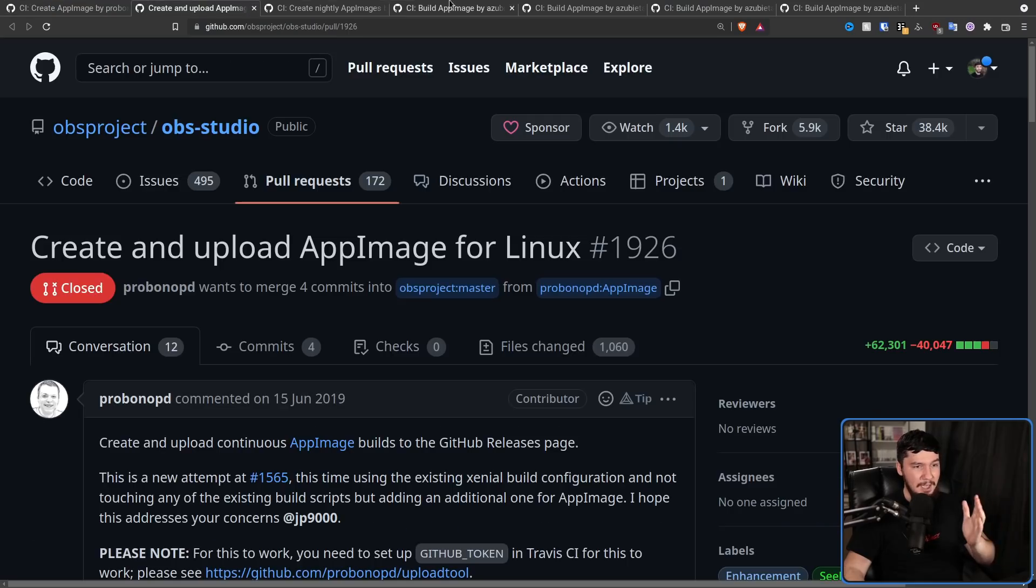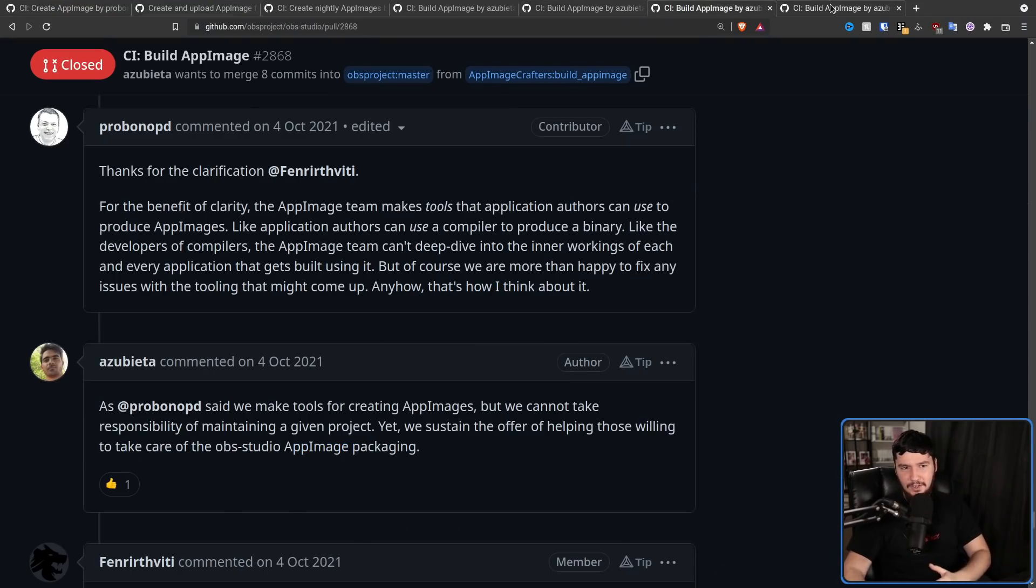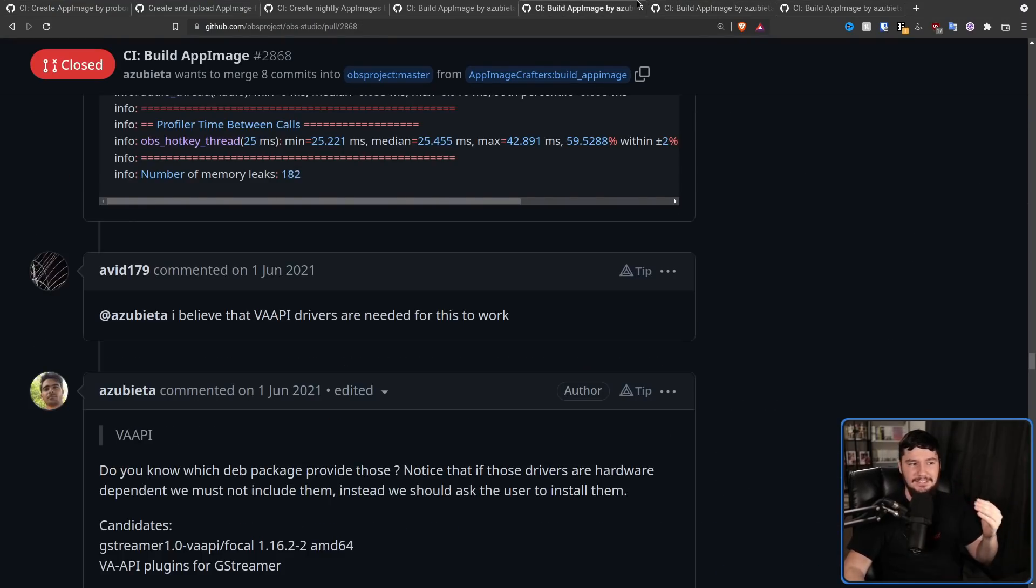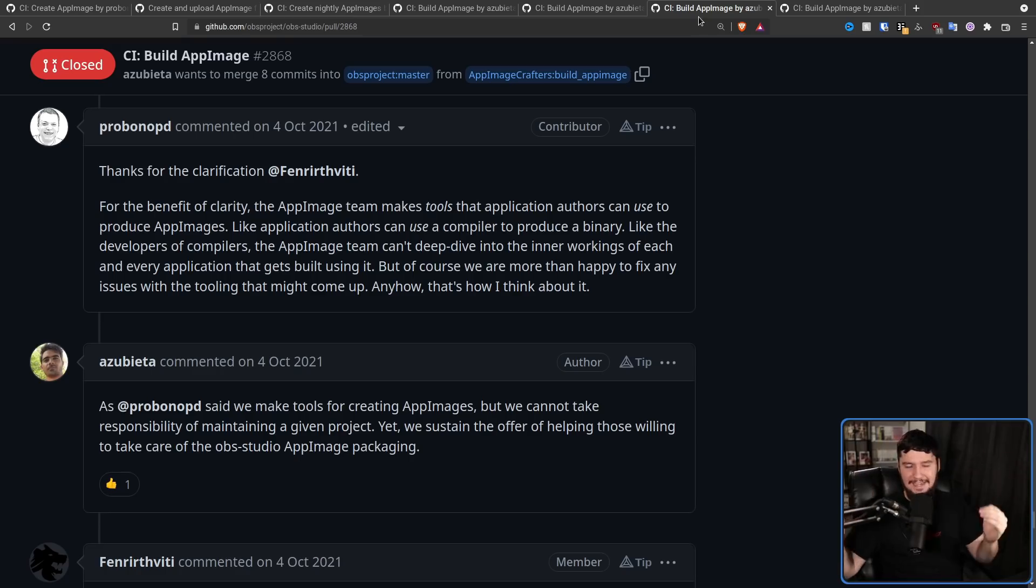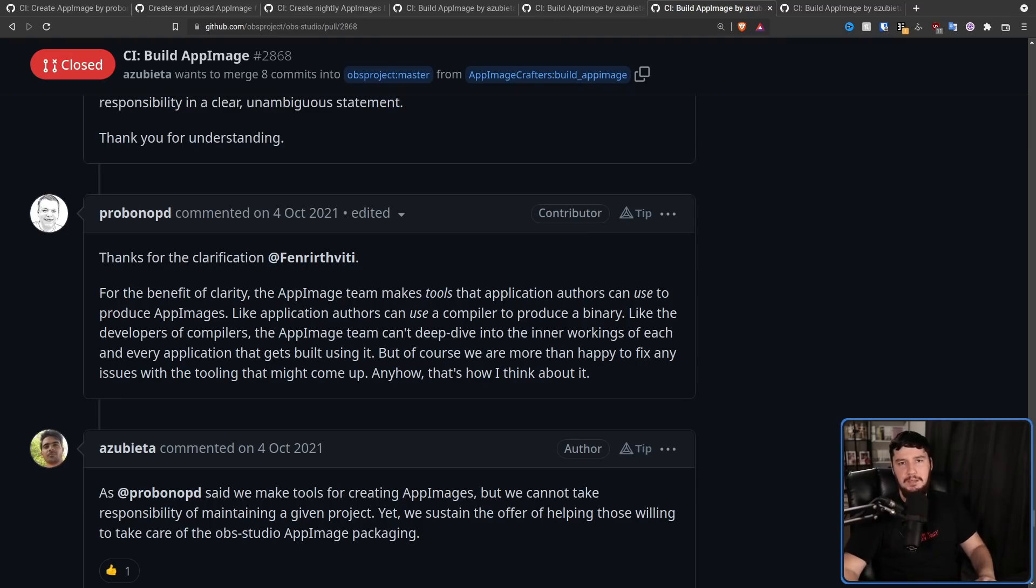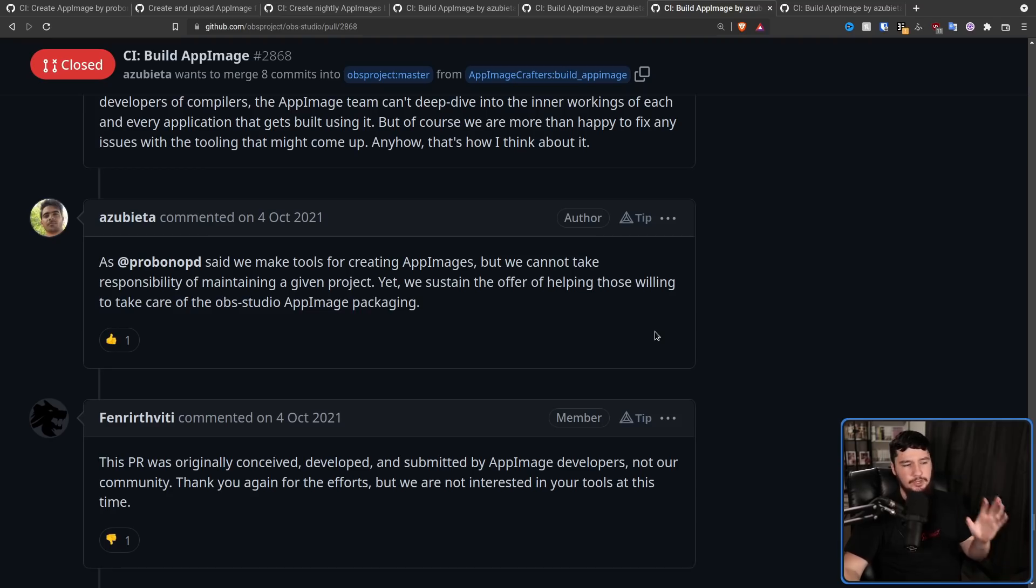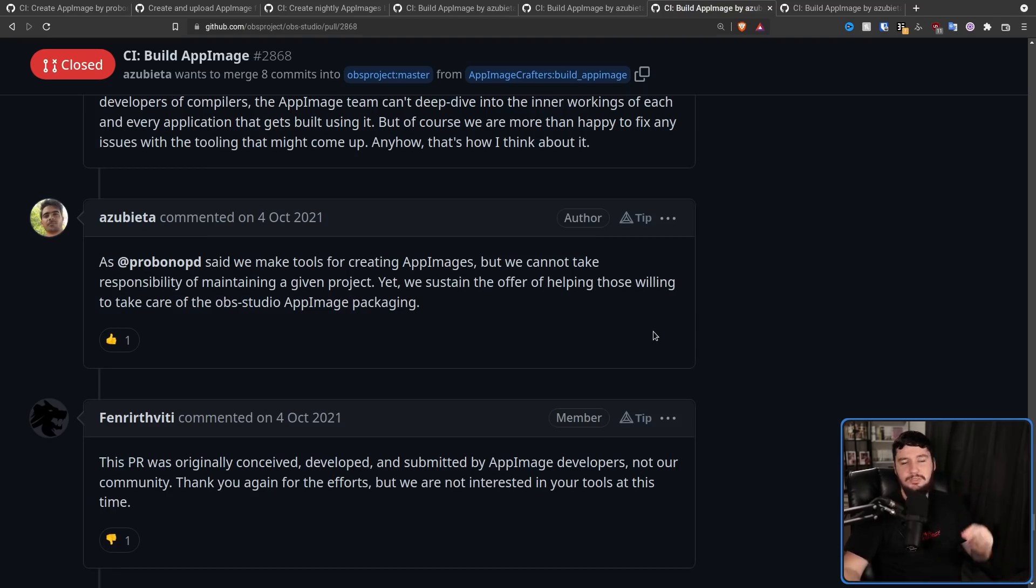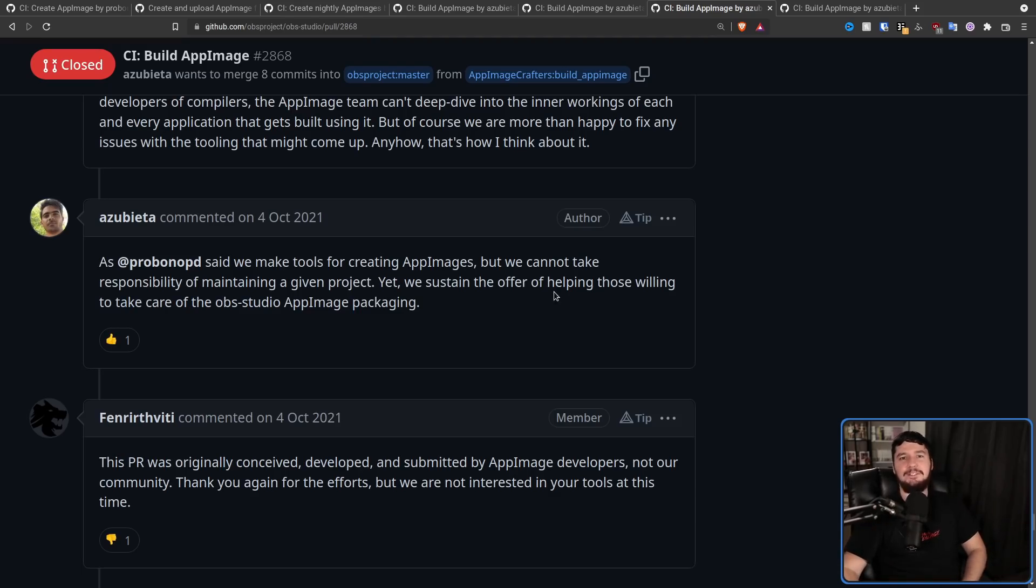And I have some strong concerns about long-term supportability of this. If we merge it, we're giving it an effective official stamp of approval and accepting the support for it, which we are just not interested in doing at this time. And I haven't heard anyone from the AppImage team step up and accept that responsibility in a clear, unambiguous statement. Thank you for understanding. And I think that's totally fair. But even though Pro Bono at this point had been personally working on this support for the past three years, he's now redefined what his and the AppImage team's involvement in this project actually is, saying, For the benefit of clarity, the AppImage team makes tools that application authors can use to produce AppImages.